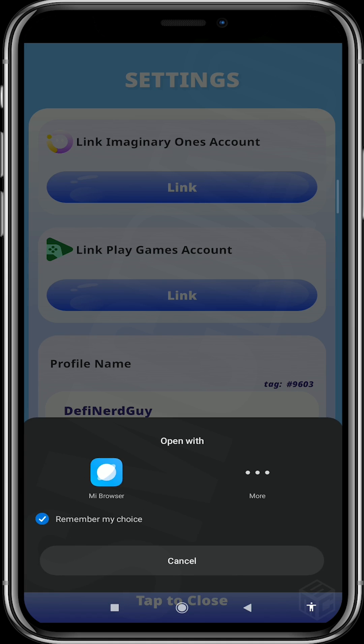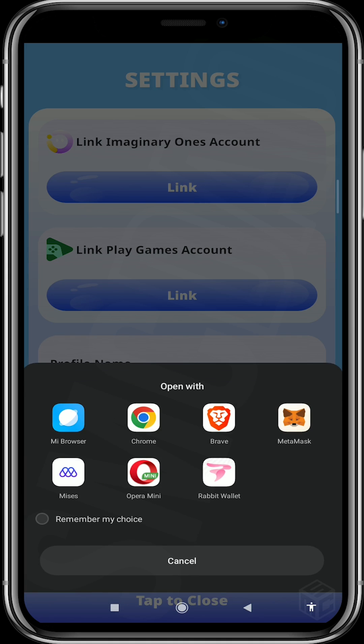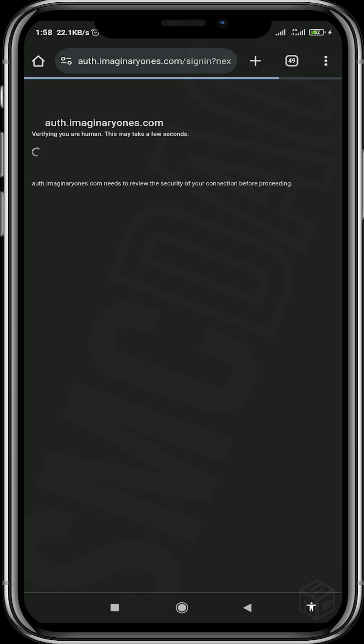This will redirect you to your browser. Please note you should already be signed in on your Imaginary Ones account in the browser you are opening, as that will enable the process to synchronize.